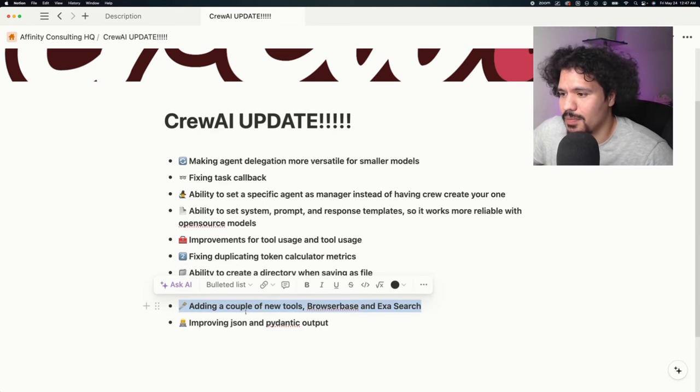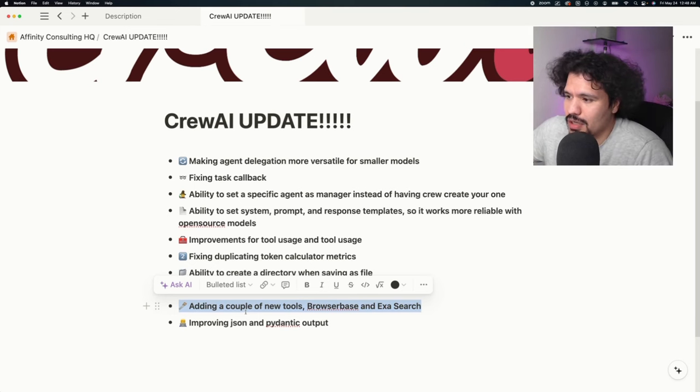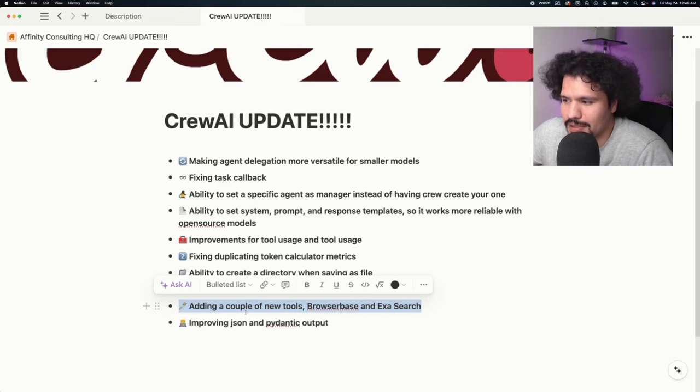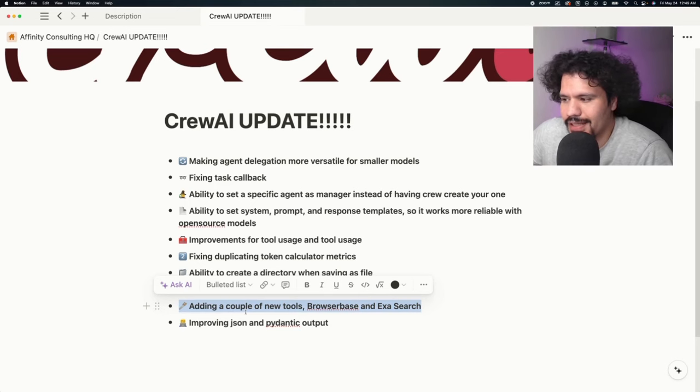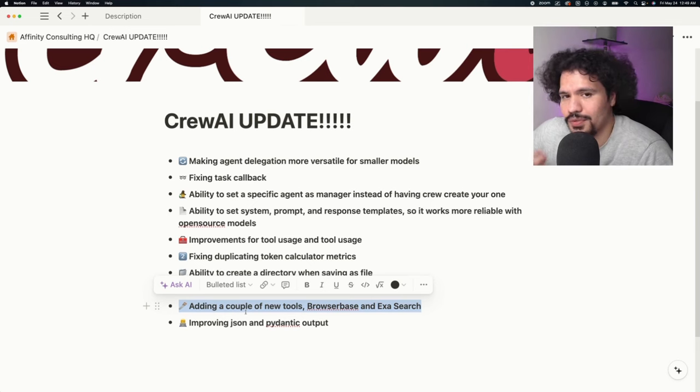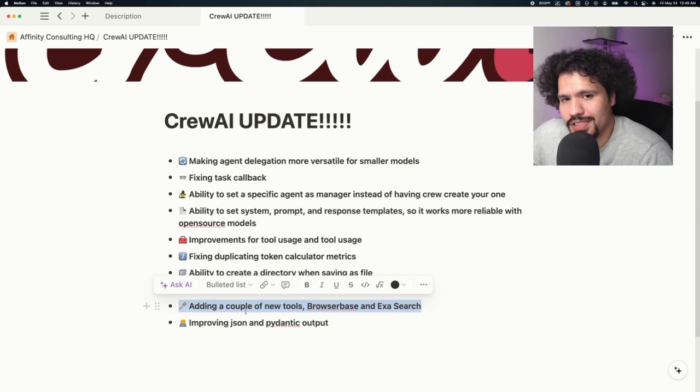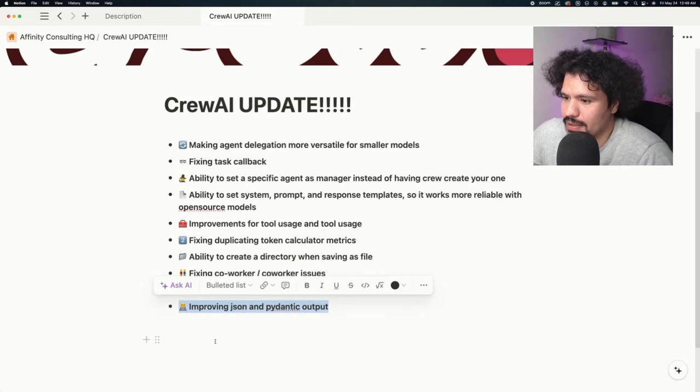They're adding a couple of tools, including BrowserBase and ExaSearch. ExaSearch is going to be another search engine option. BrowserBase is going to be a headless browser. Just to make it clear, a headless browser is a browser that a program can use. So instead of you pulling up Google Chrome and clicking through things, a headless browser is what Crew AI uses to navigate the web and pull data.